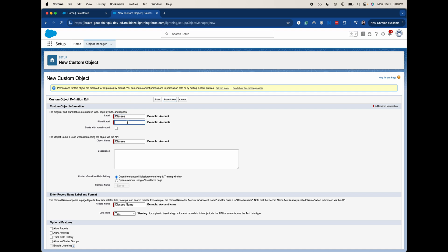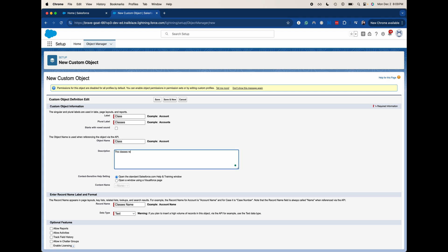So let's go ahead and actually change it to class and then classes to that plural. Anything that has a red bar next to it, like label, plural label, object name, that is going to be required. So you have to have that. This does not start with a vowel sound. You can add a description. I am going to say the classes required for the degree path.